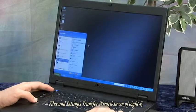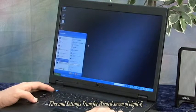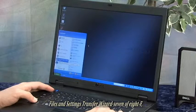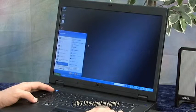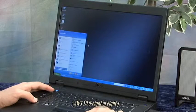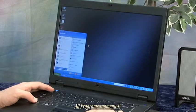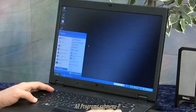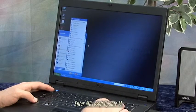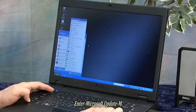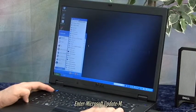Files and Settings Transfer Wizard seven of eight, JAWS 10.0 eight of eight, All Programs submenu. I'll hit the Enter key. The screen reader announces: Microsoft Update.